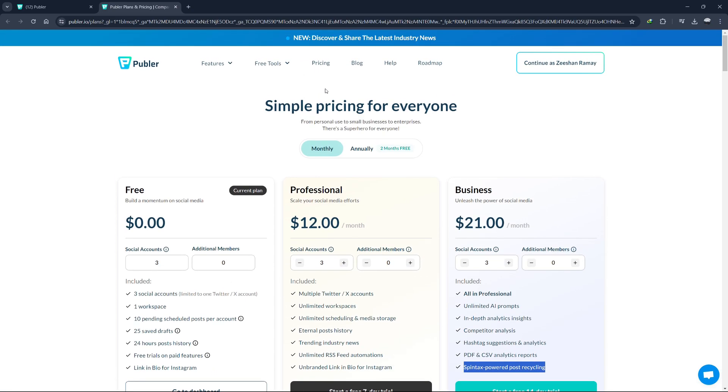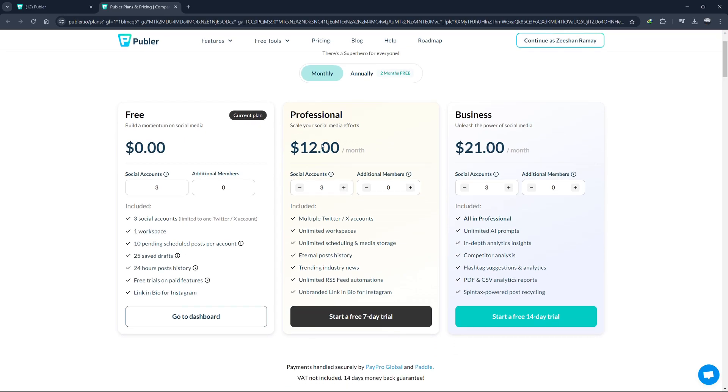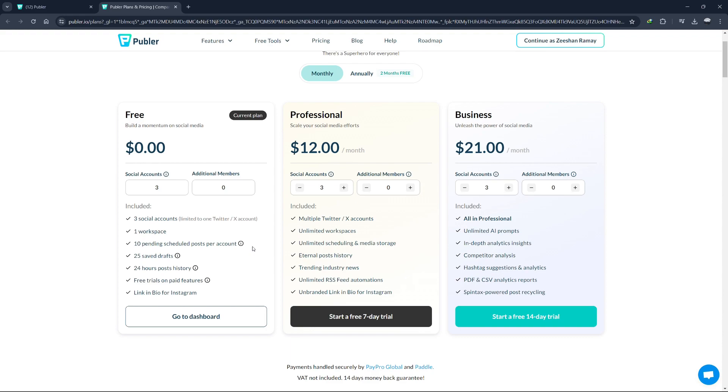Lastly, let's talk about Publer's pricing plans. Understanding the cost and what each plan offers can help you determine which option is best suited for your needs. Publer offers a variety of plans to cater to different users, from individual content creators to large teams. As of 2024, here are the details of Publer's pricing plans. First, is the free plan that you can sign up for using the link in the description. The features that the free plan offers are: manage up to three social accounts, one workspace, ten pending scheduled posts per account, basic analytics, limited access to third-party integrations like Canva and Unsplash, essential features like link shortening, auto schedule, and post preview.